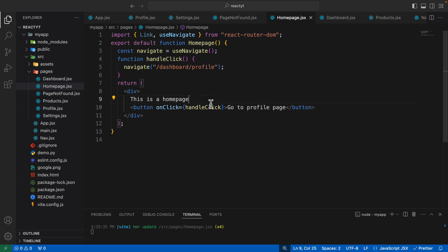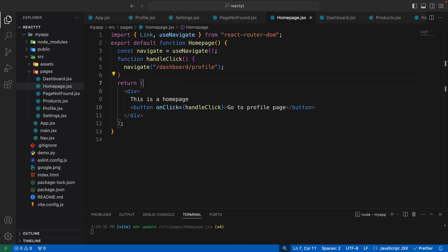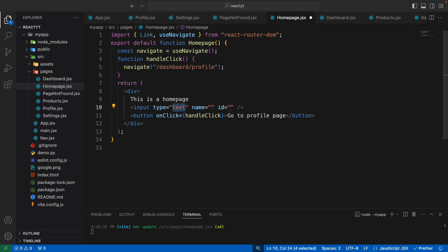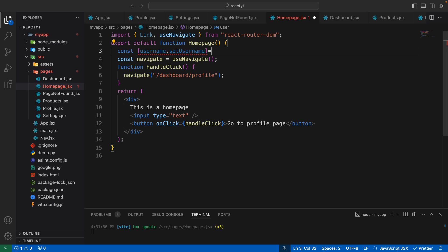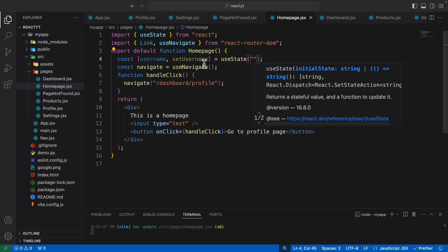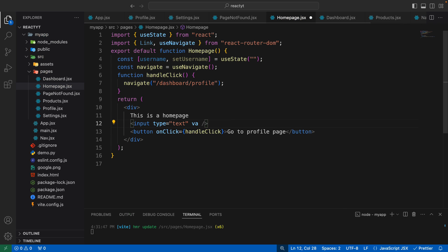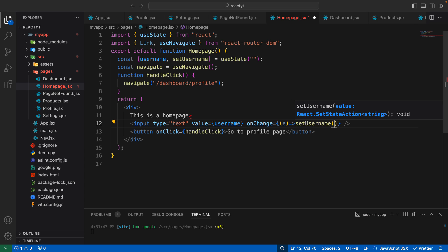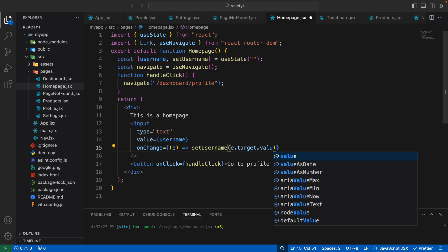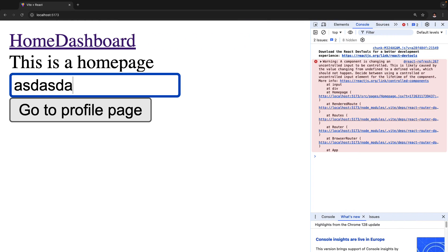Let's take an example. On the home page we want to accept a username as state and then pass it to the navigate function. We'll create an input field for the username, and define a state: const [username, setUsername] = useState('').  We'll set the value to username, and on onChange we'll call setUsername with e.target.value. Let's make sure this works — if I type something it's working.